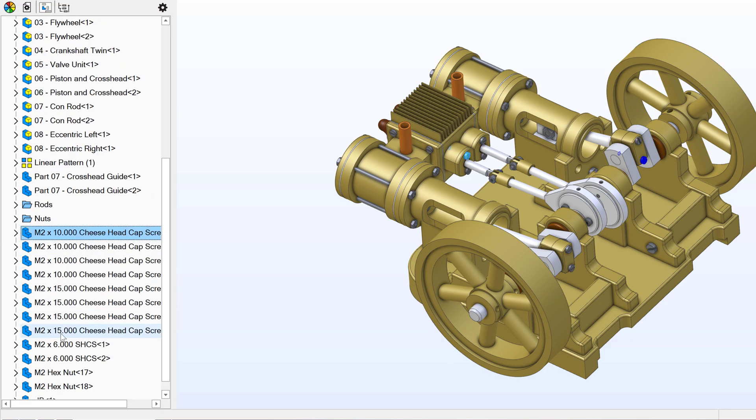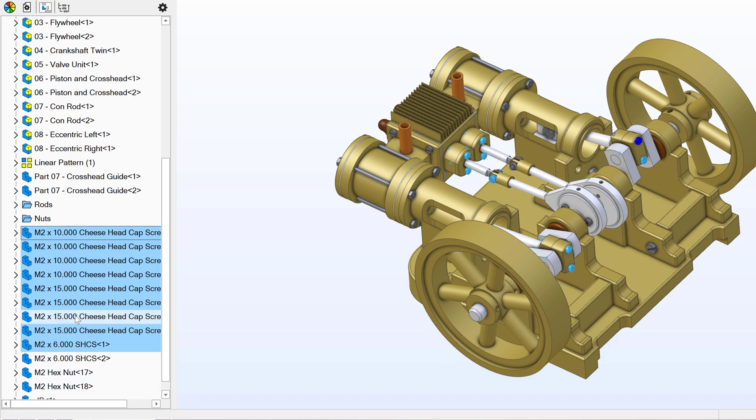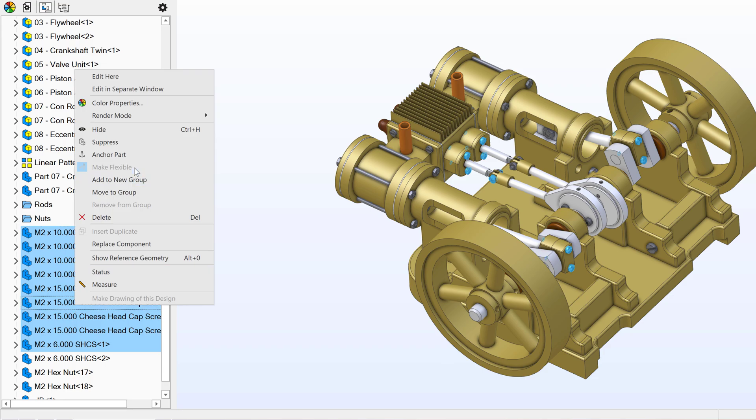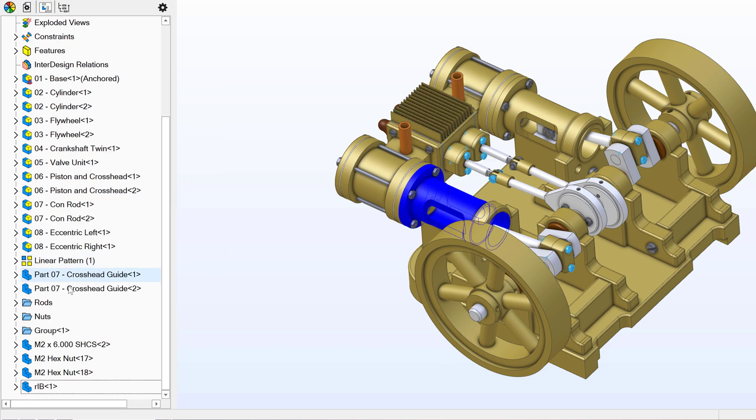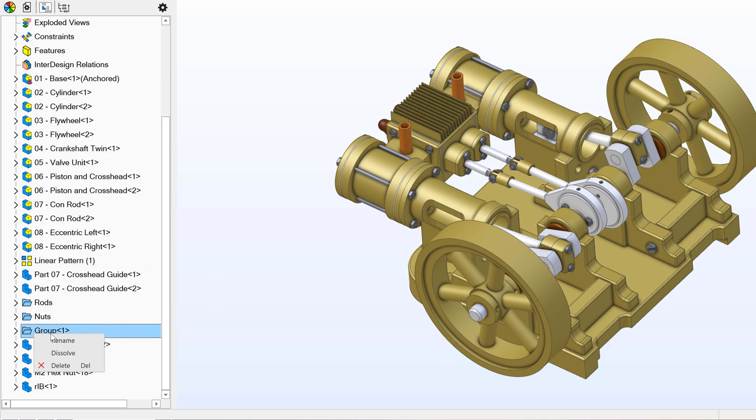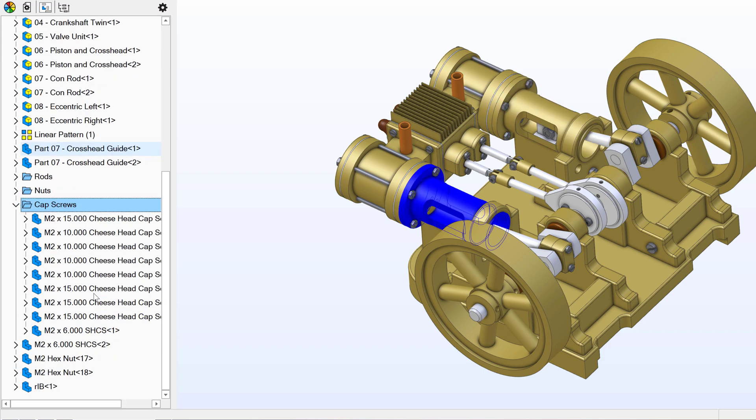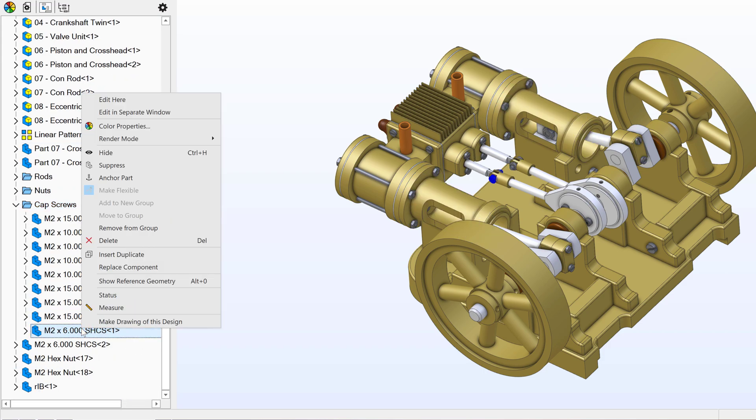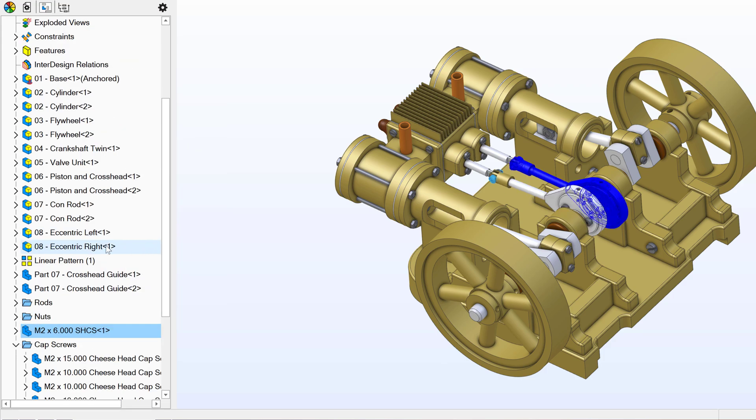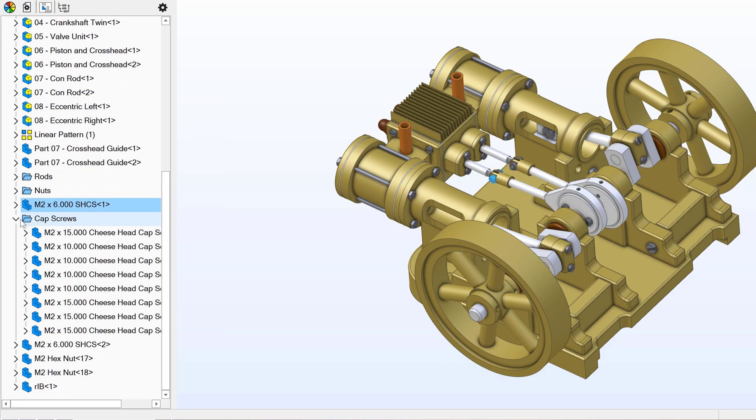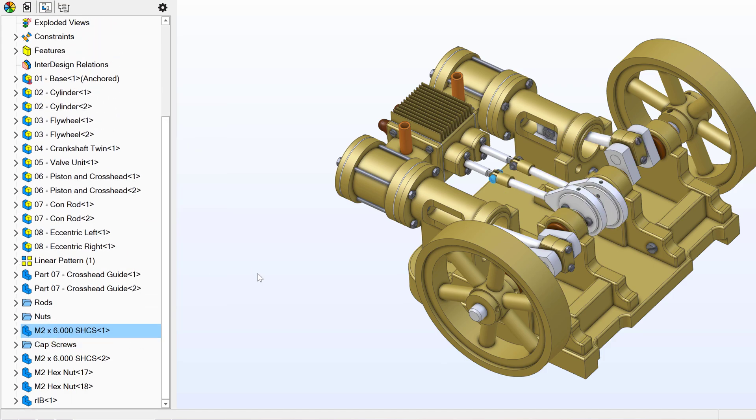Perhaps I'll choose all of my cheese head cap screws to be in a group, but maybe I've mistakenly selected one too many parts as I've added to new group. I can open up my folder and I can say remove from group if I need to remove anything from the group.